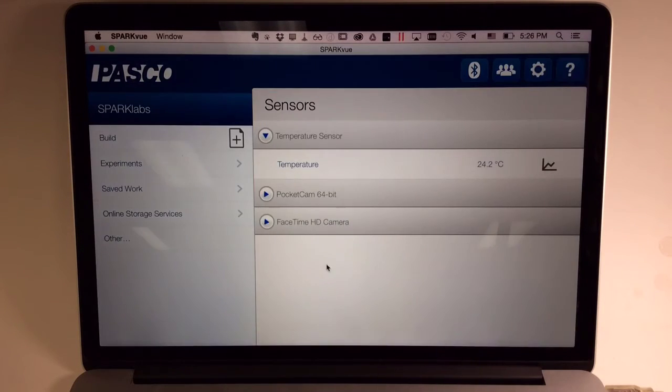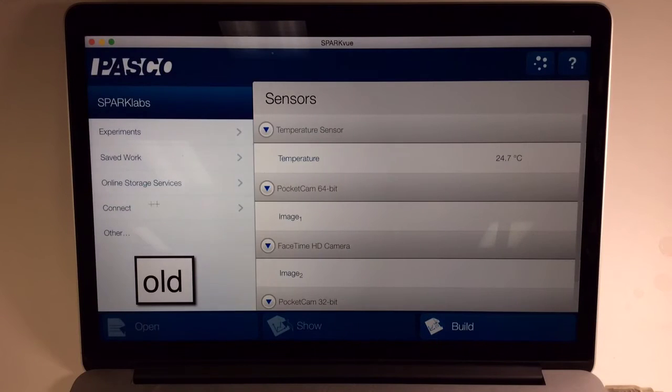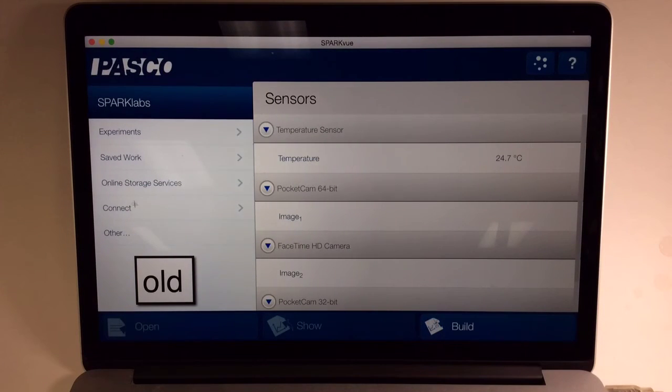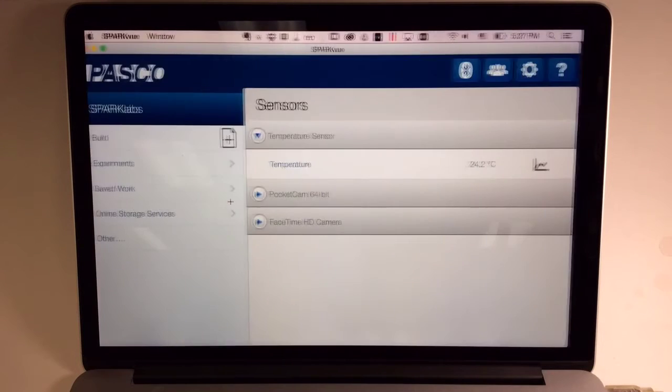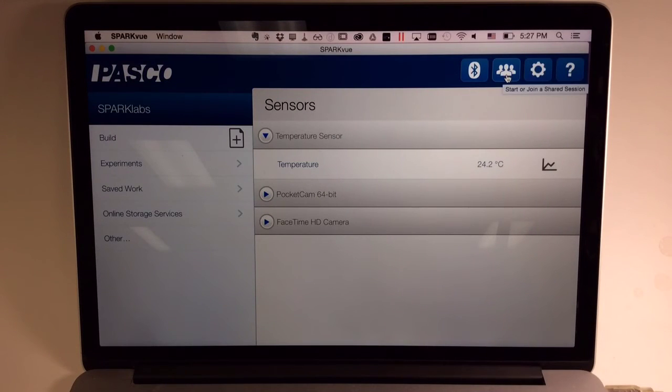A few other smaller changes. The Connect to a Session feature was available in the old version of SparkView along the left side SparkLabs file list. It's now been promoted to its own button at the top of the screen.